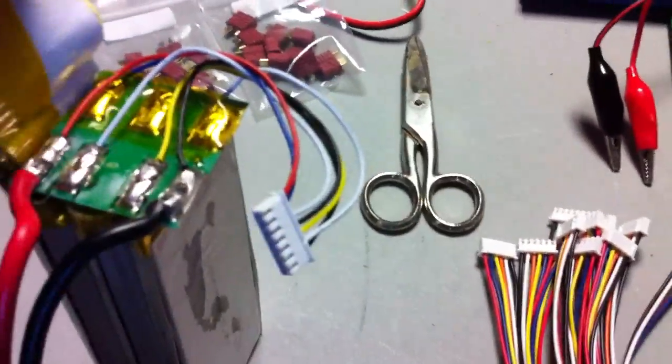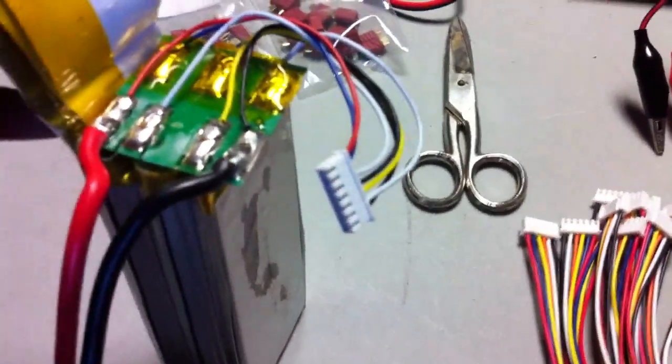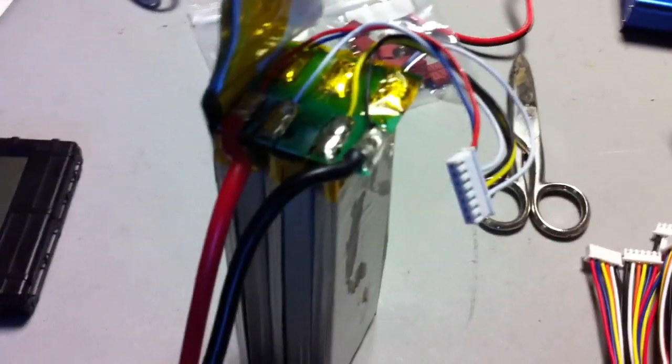And then after I do that, I just need to change the balance leads around a little bit, and we'll be good to go. I can throw it on the battery medic and see what it does.